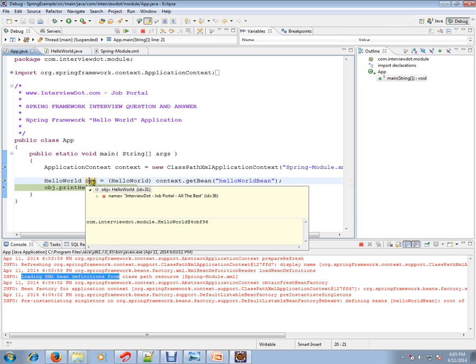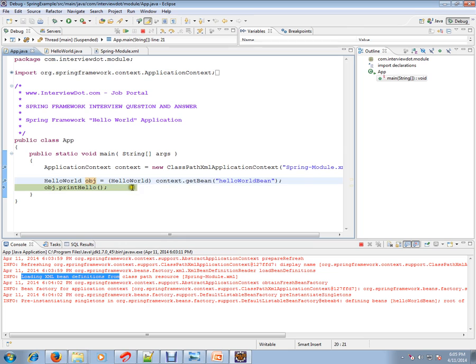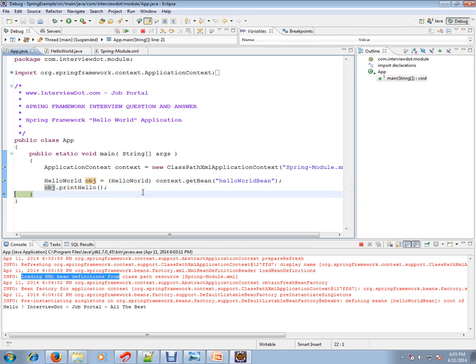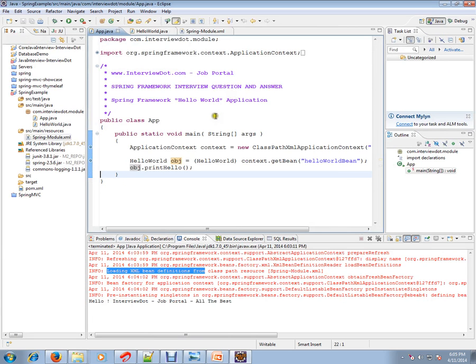If you see here, the name is ready. The name attribute has been set by the Spring Framework itself. I'm going to call this. This is how Spring Framework works.